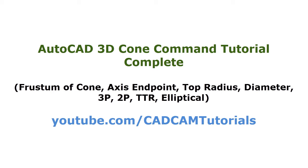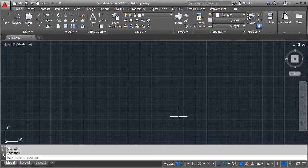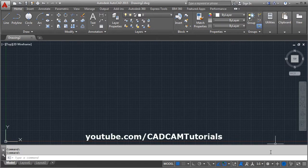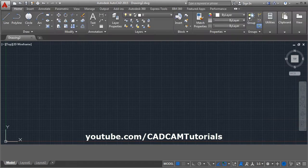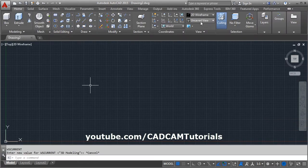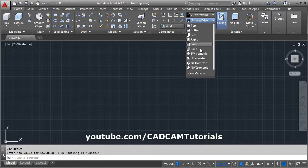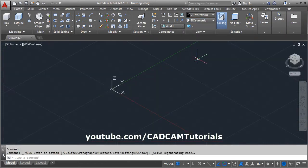In this tutorial, we will learn about the cone command and how to create a cone in 3D. To switch to 3D, click on the gear icon, click on 3D Modeling, then select ACI Isometric so that it will show the Z axis.